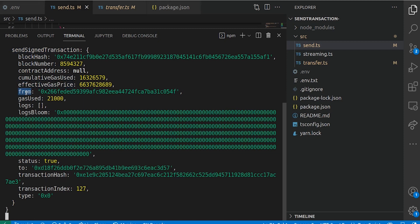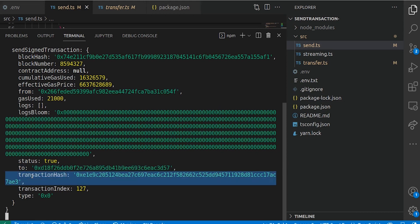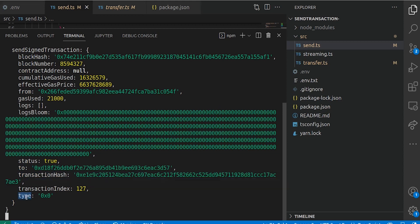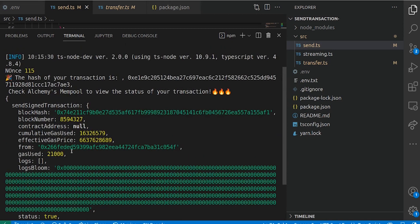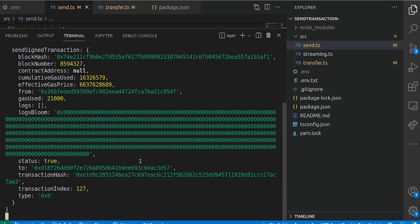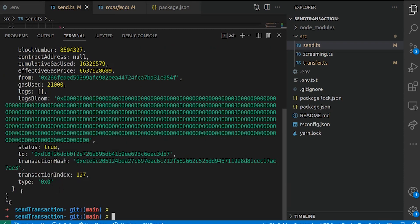We have the 'from' property of the transaction — that means who is actually sending the transaction — we have my address there. And 'to' whom we are sending this transaction — we have looper's address — and the transaction hash, transaction index, and the type. In this case, 0x0 means basically an ETH transfer. So we can quickly copy this transaction hash and check it out on GoeliScan.